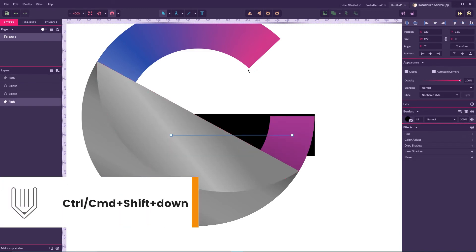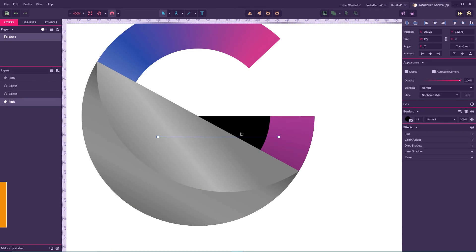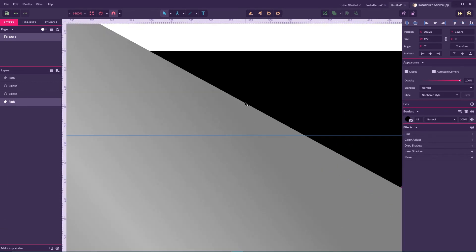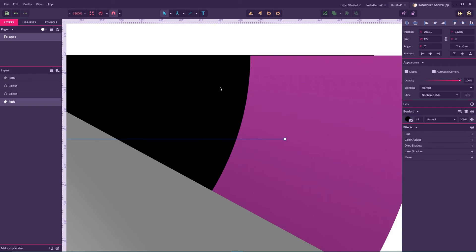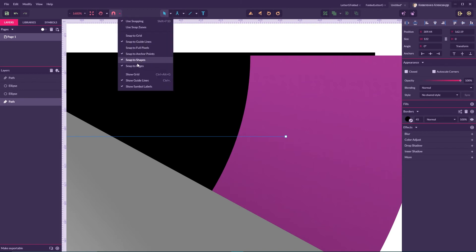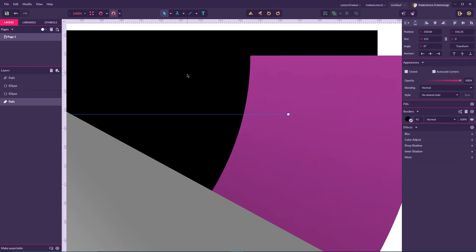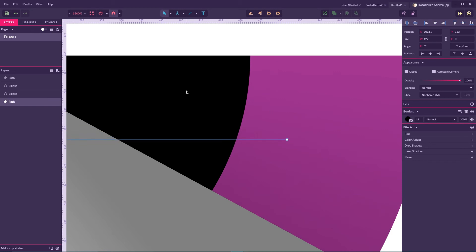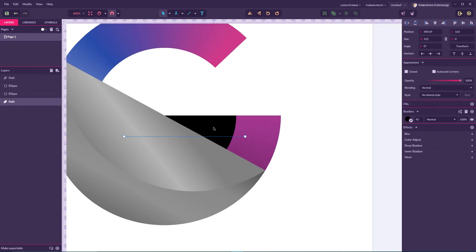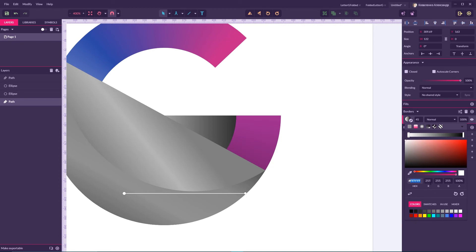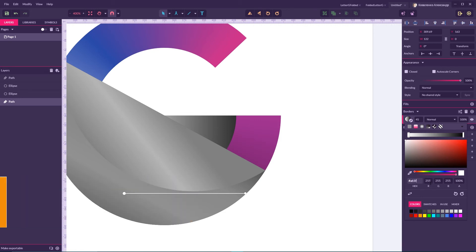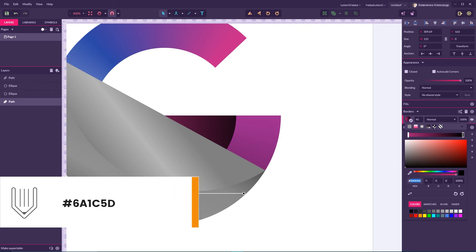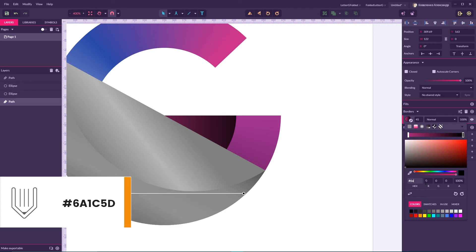Use the shortcut Ctrl+Shift+Down Arrow to arrange it, then drag it to hide this part. I'll scale it to match my letter G. Let's apply a gradient: the first value should be a61f76, click Enter, and the next value should be darker — 6a1c5d, click OK.